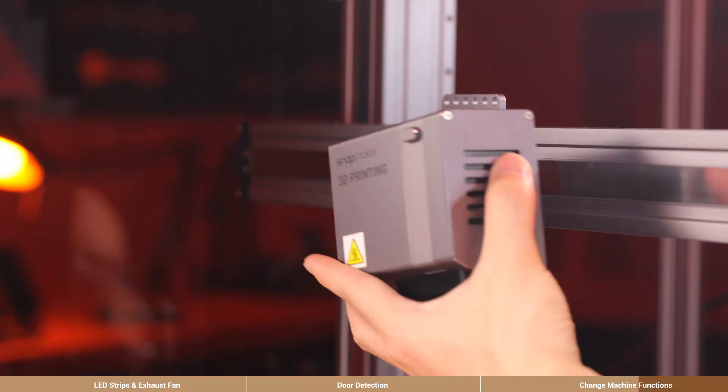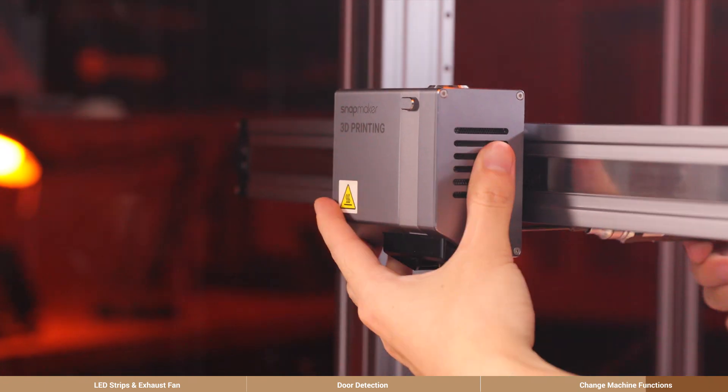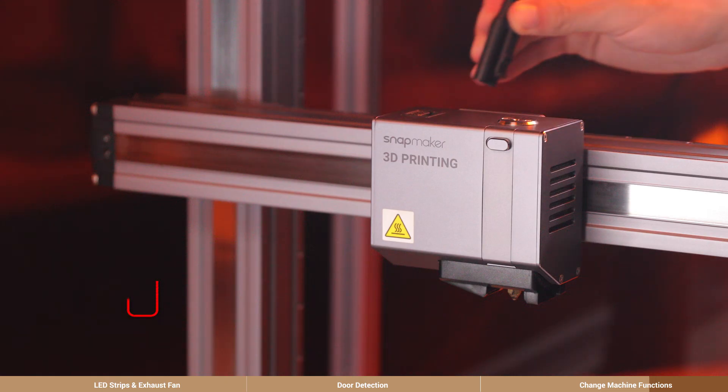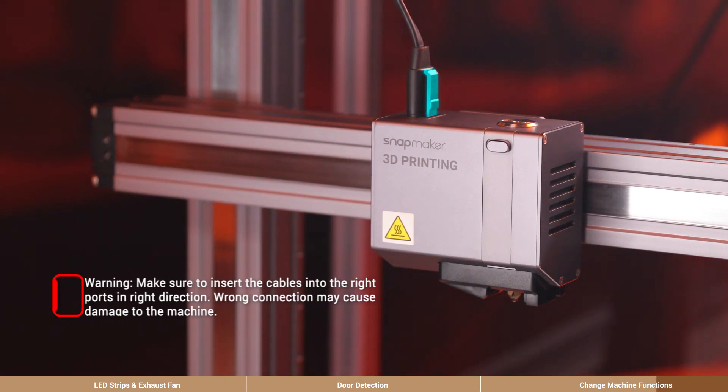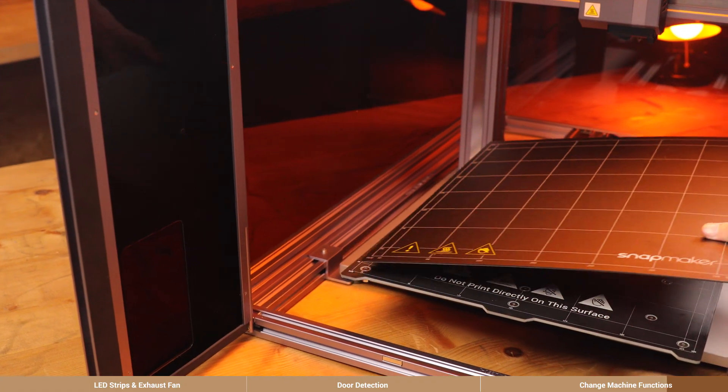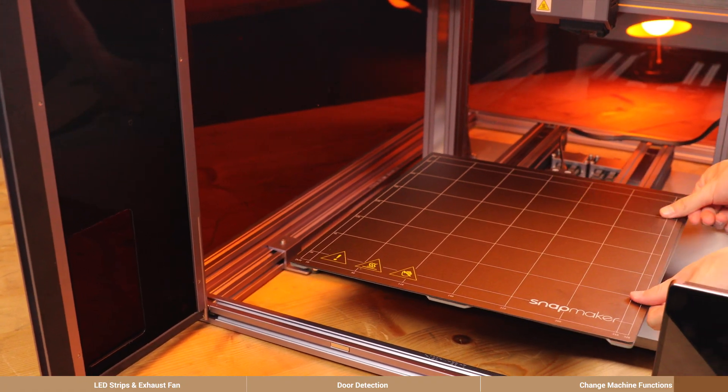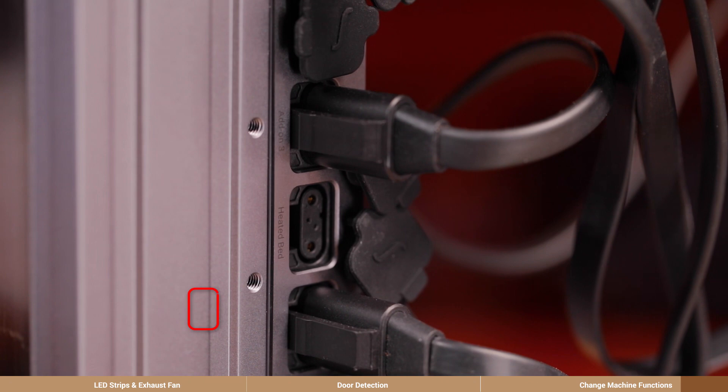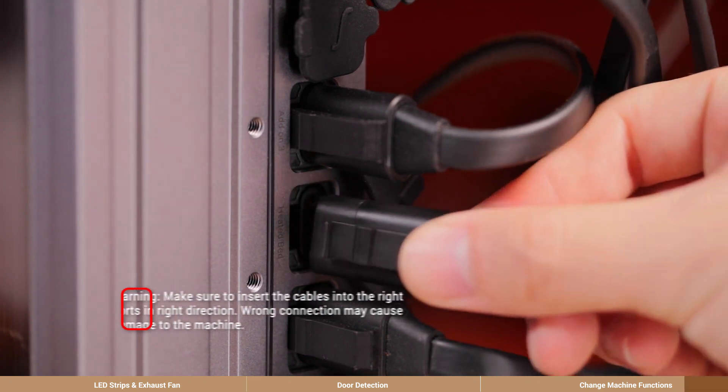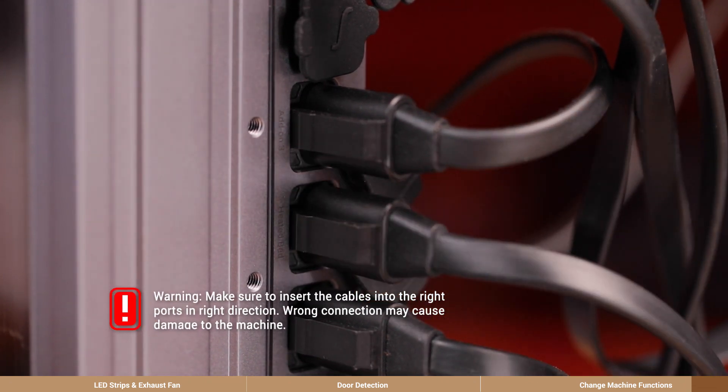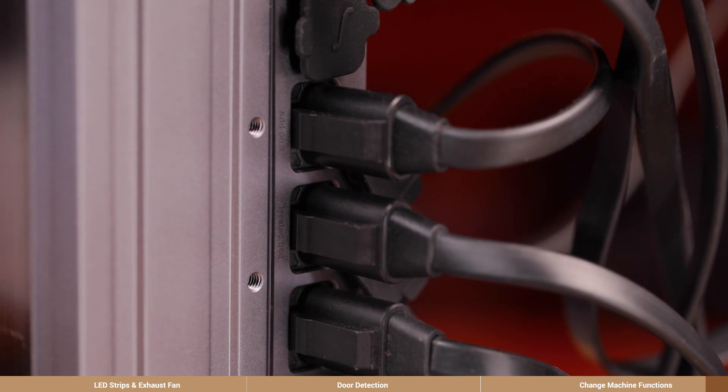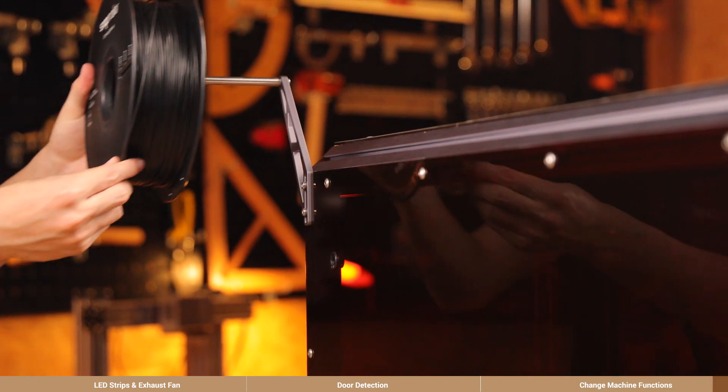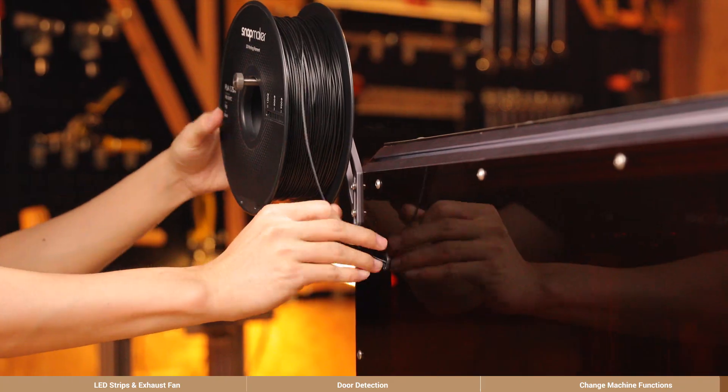Attach the 3D printing module. Connect the cable. Attach the heated bed and the print sheet. When connecting the cables, make sure to insert the plugs into the right ports on the machine controller by checking the port names, or the machine could be damaged. Finally, load filament as illustrated.